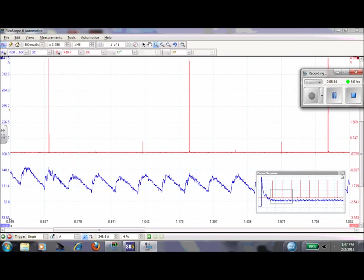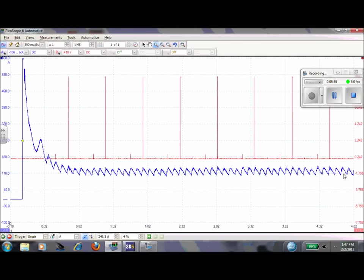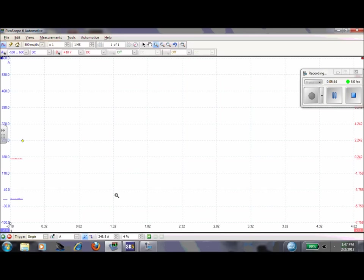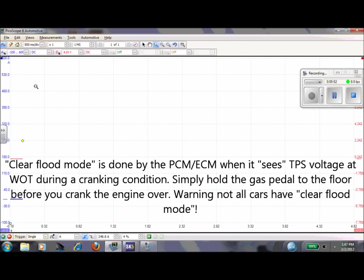All right, what I've done, I have removed one spark plug, and we're going to retake this capture. I'm going to hit the space bar, and it's ready to go again. See a little green light down here is lit, and my trigger single shot once again. I'm going to go clear flood mode crank. I have one spark plug removed simulating a dead cylinder.